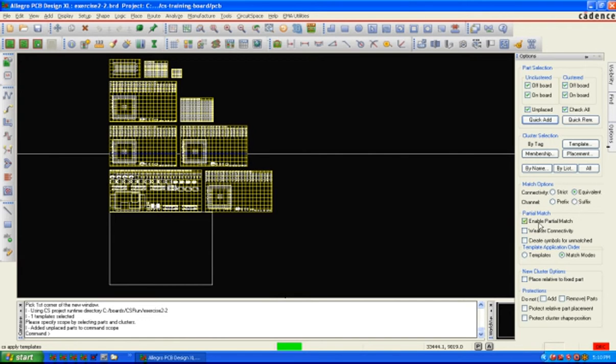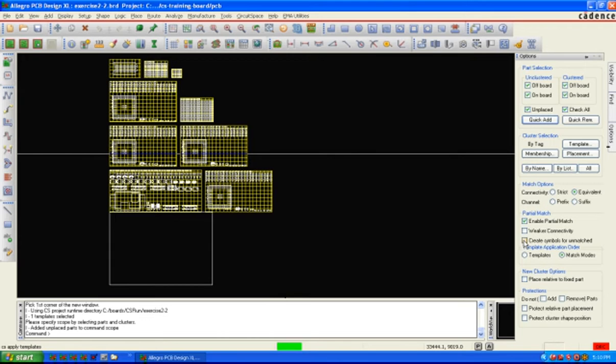And then we're going to turn on enable partial match so that if we don't get all the parts, we at least get the parts that we can find. And we could select create symbols for unmatch. This would actually create placeholder parts in the positions of the missing parts that we don't find.